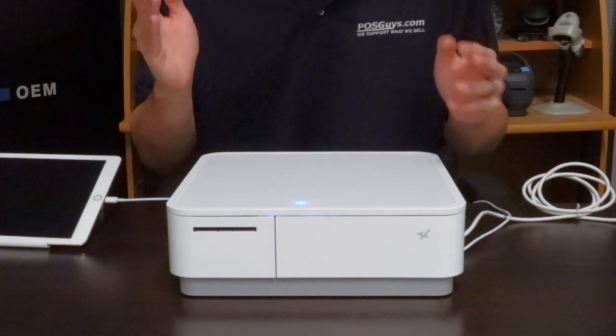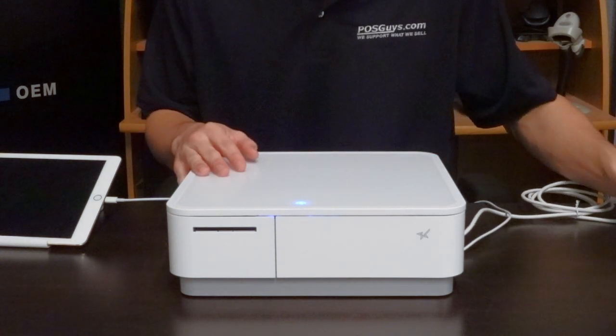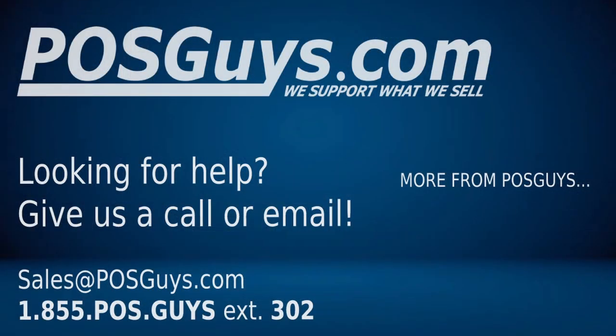So with that that is going to cap off this review. If you're interested in getting a little more information or potentially picking up the unit for yourself feel free to give us a call or an email, both of those are on the screen now. And with that thank you all so much for your time and look forward to seeing you again, take care.